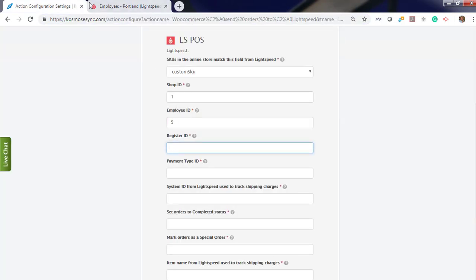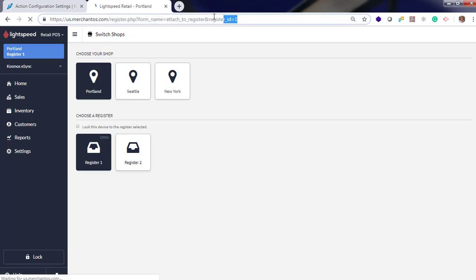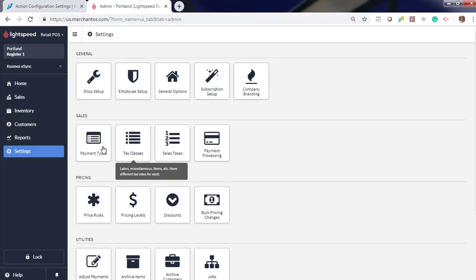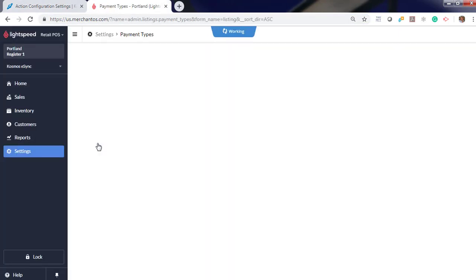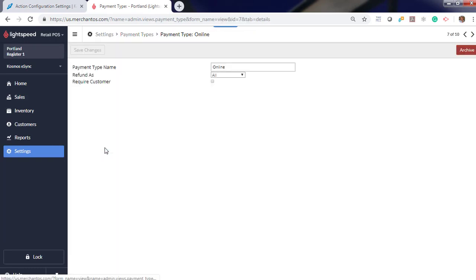Register ID. Register 1. ID equals 1. Payment types. Choose Online. And our payment type is 7.